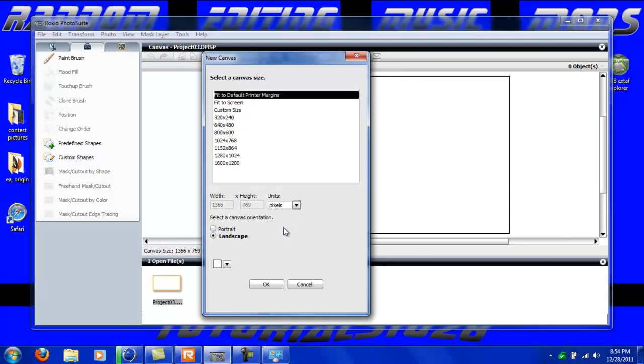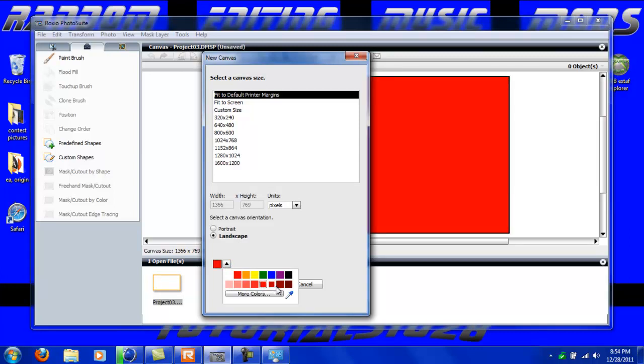Make sure it's pixels - you don't want it inches or centimeters, you have to make sure it's pixels. And then for your background I'm just going to make it a nice dark red and then just hit OK.